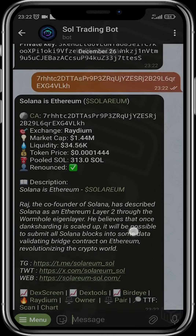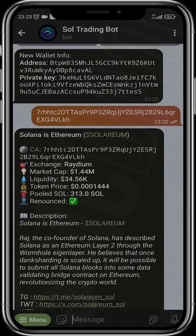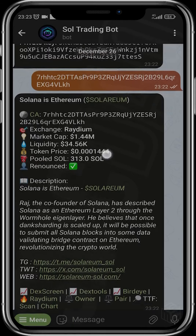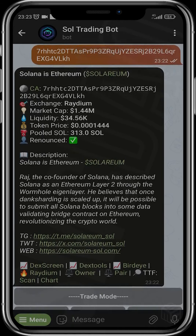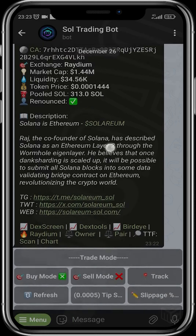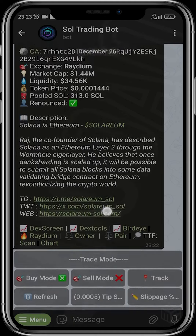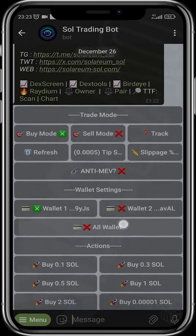Once you paste the contract, this is the token that we want to buy right now. You can see that this token is already live — you can see the contract, the market cap, the LP, the token balance, and the pooled Solana in the liquidity pool. You can also see the description. Solana gives us access to descriptions if the devs updated it, so you can get access to the Telegram, Twitter, and website.